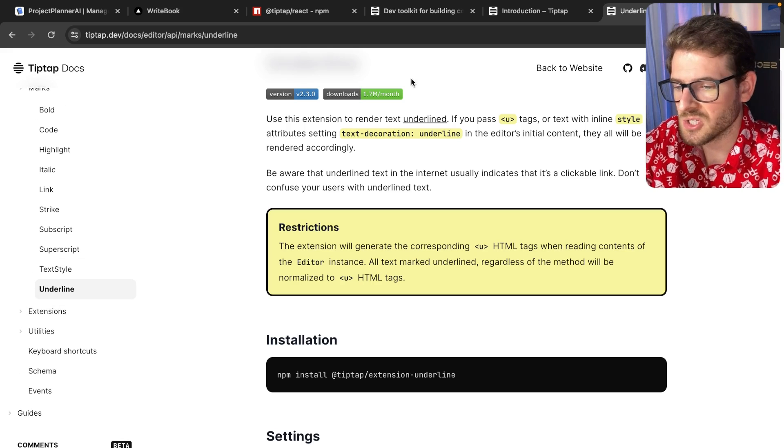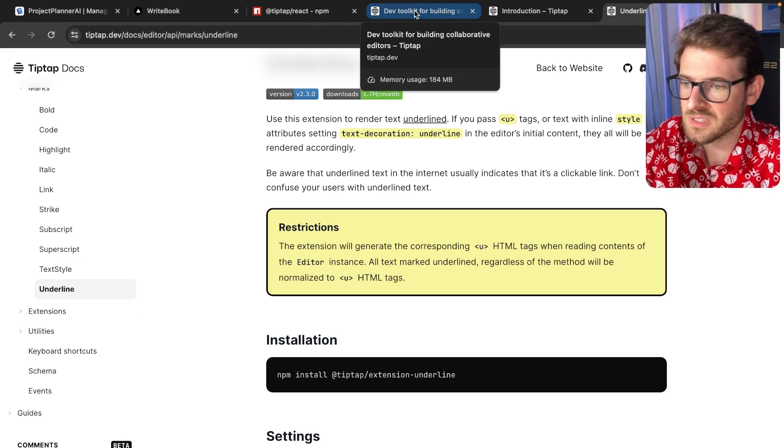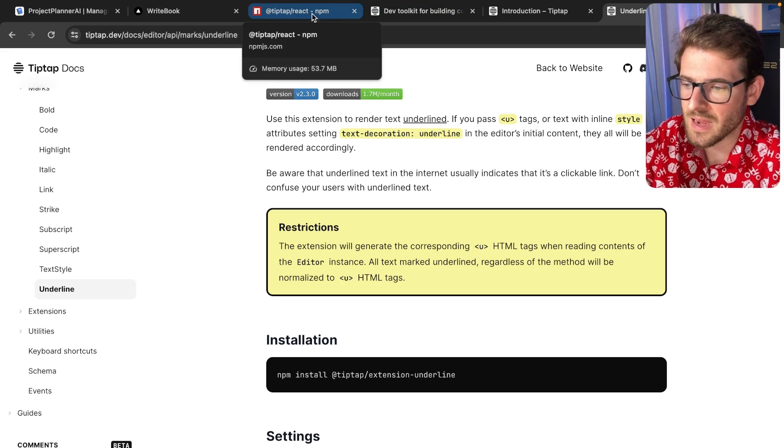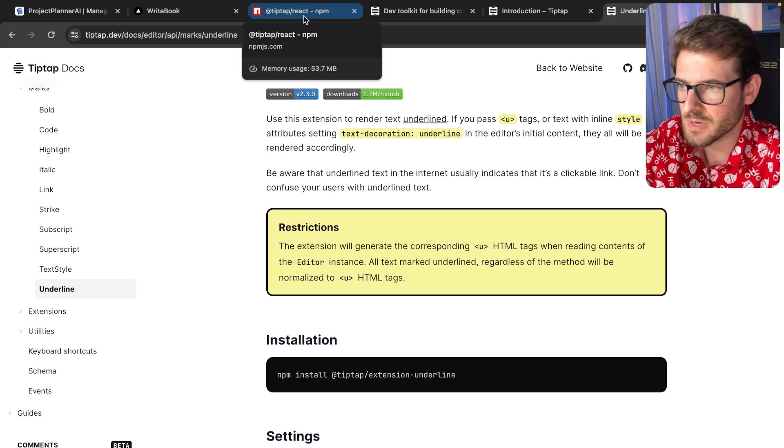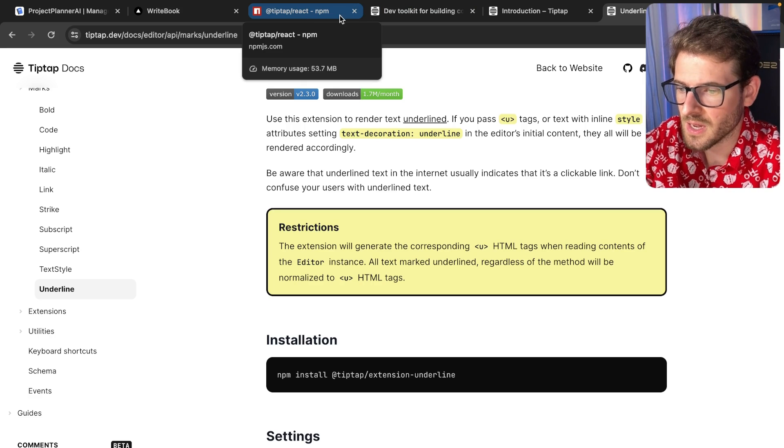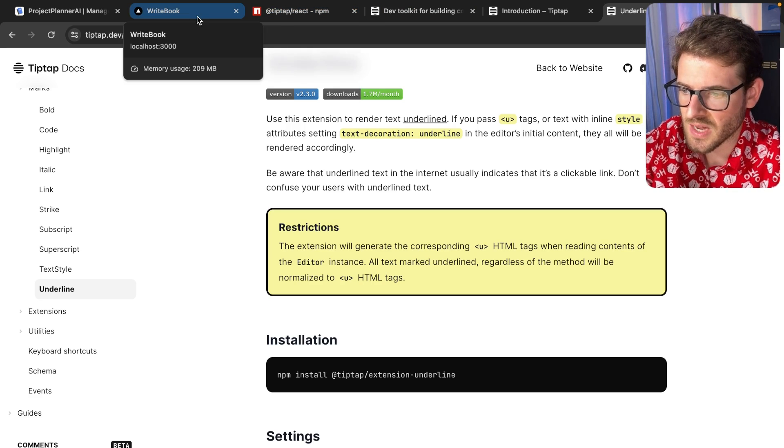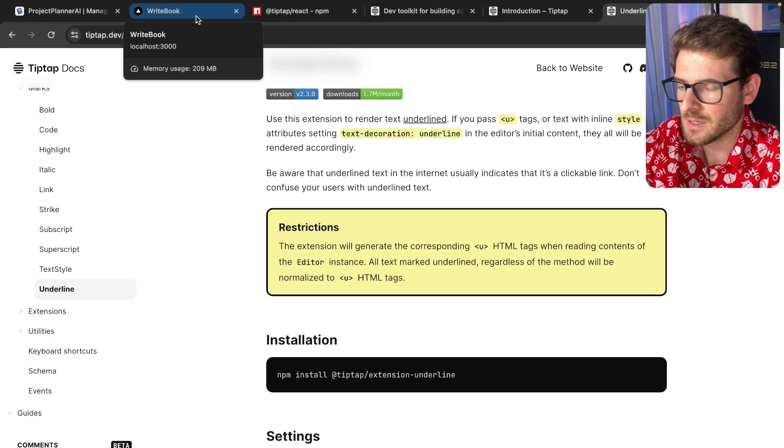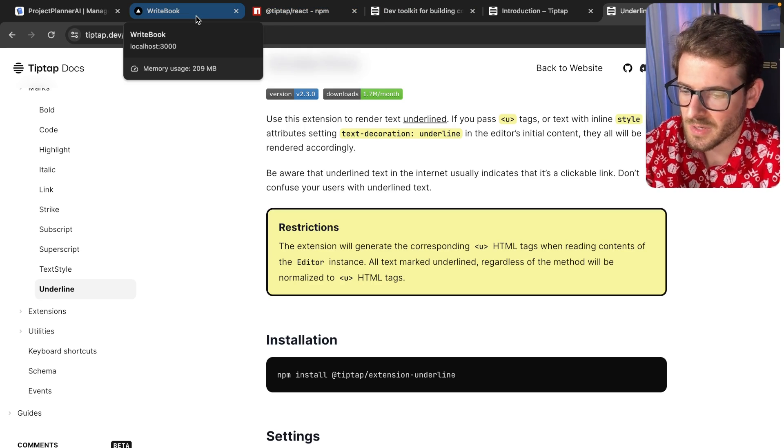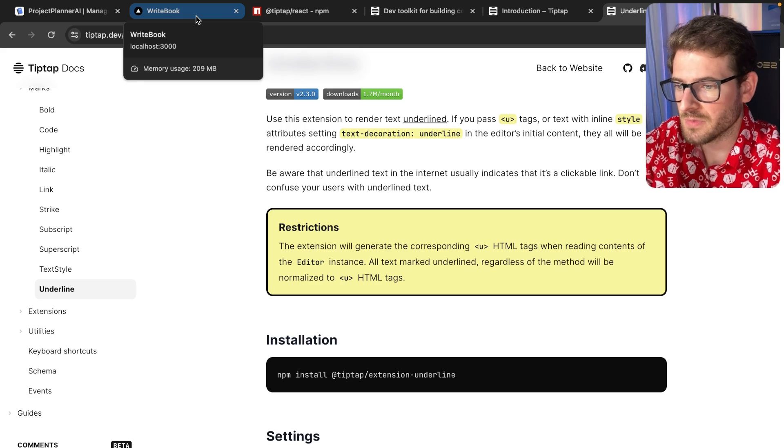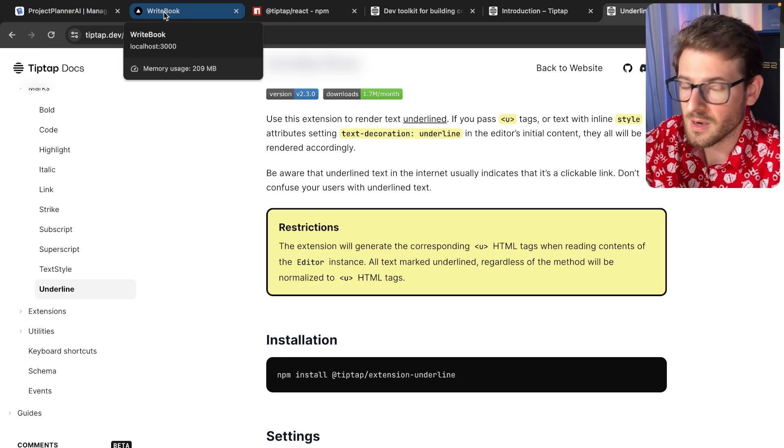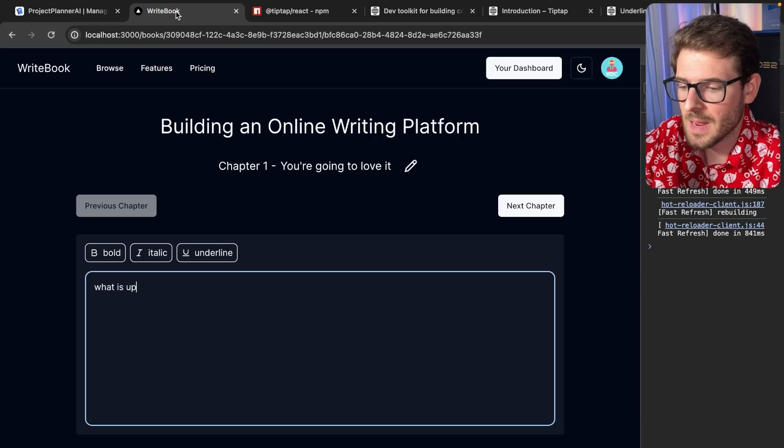So just wanted to share that with you all in case you are building some type of thing that needs a rich text editor. Check out TipTap. Again, not sponsored, but I think the library is very nice. All right. Have a good day and happy coding.